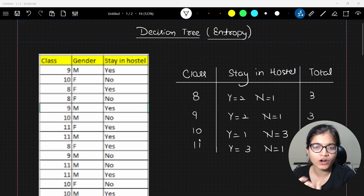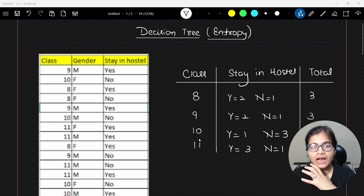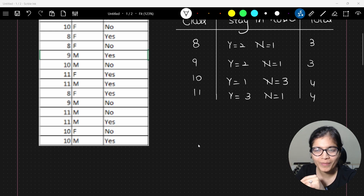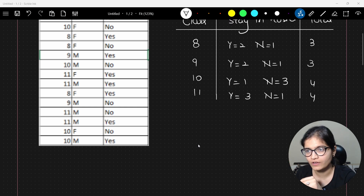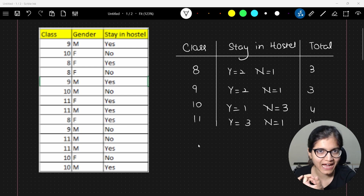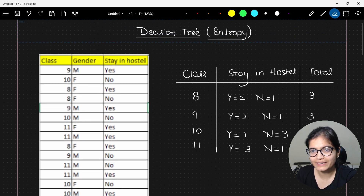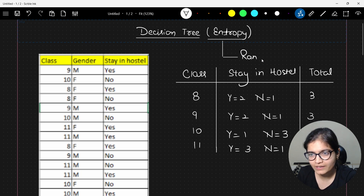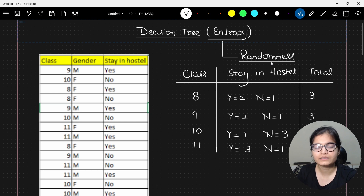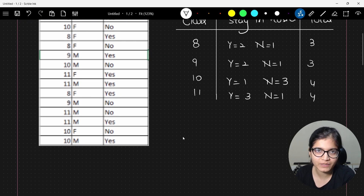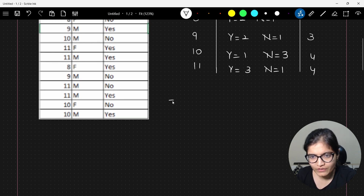Taking the same example I already covered for the Gini index evaluation, I am using the same thing for the entropy part. I hope you all remember the table we used — checking for the class, how many are staying in hostel and how many are not, and the total number of records. Now whenever we are talking about entropy, the simple meaning is that we are talking about randomness — how randomly the data is distributed. What we really want is to calculate the information gain via the concept of entropy.